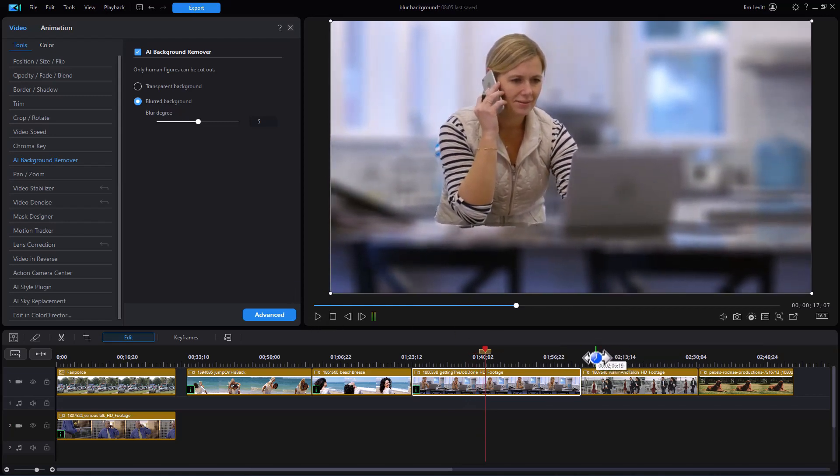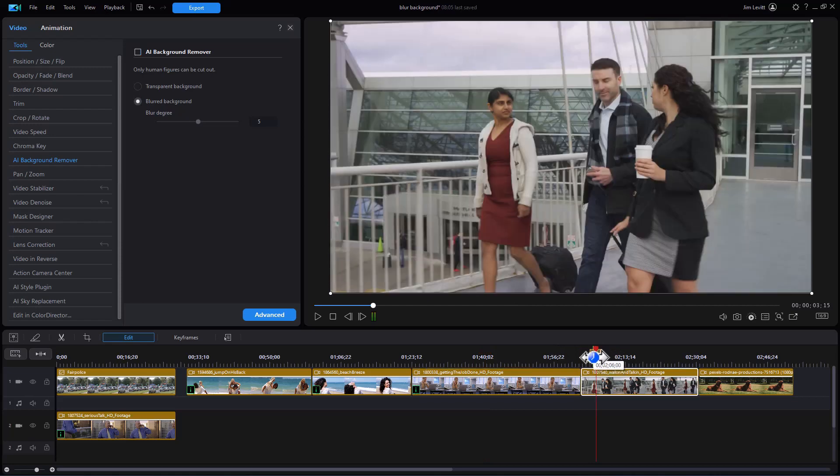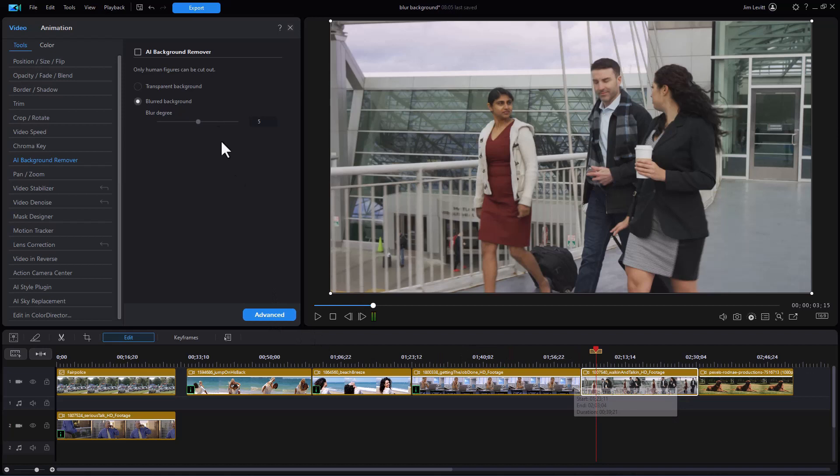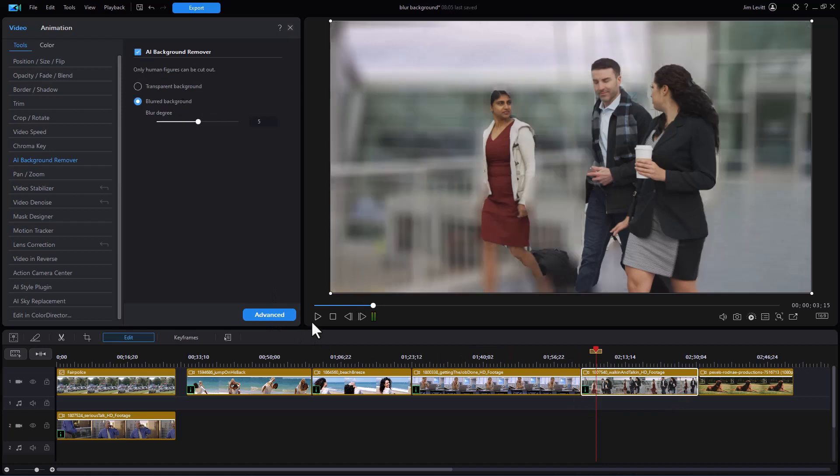Let's try another one. What happens when you have multiple people that are separated? So let's try the blurred background on this one. I'm going to turn AI background remover on and we'll play this.